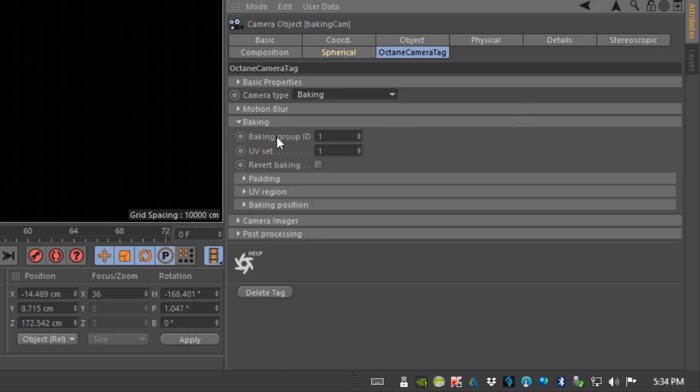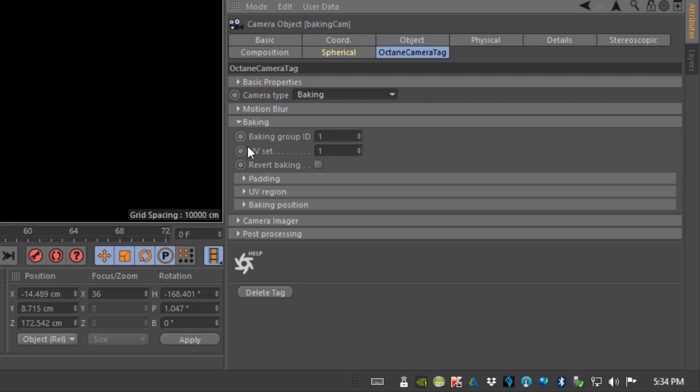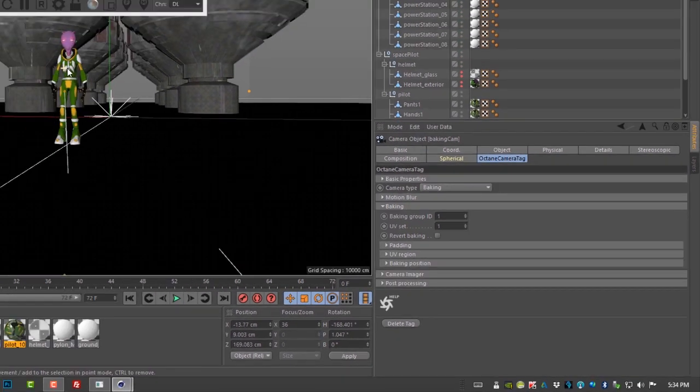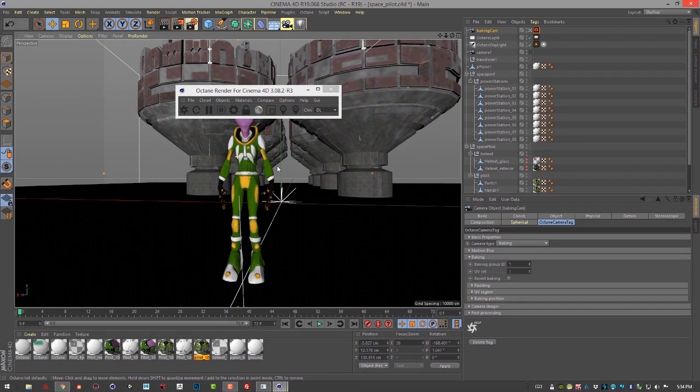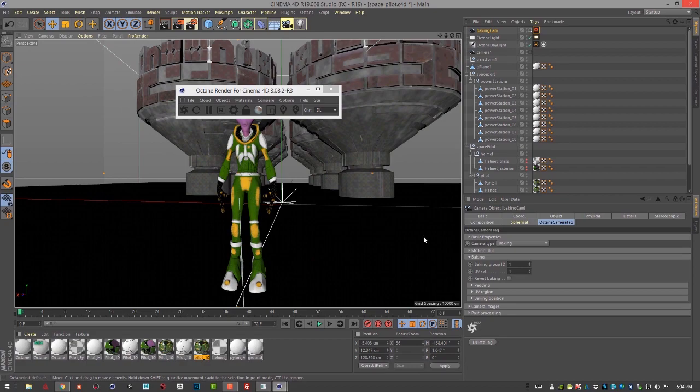You'll see down here the most important setting to make note of is the baking group ID. This determines what objects are going to be rendered when we do a render using the baking camera. So what we need to do is set up our objects in our scene that we want to bake the lighting for so that they have the same baking group ID as the camera.